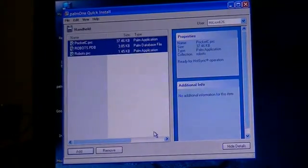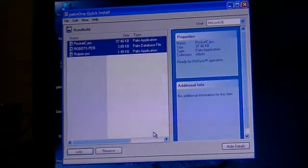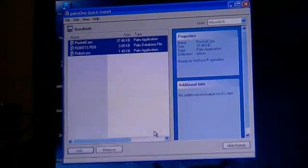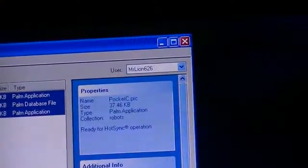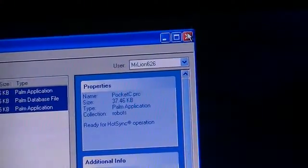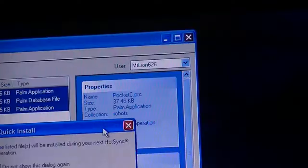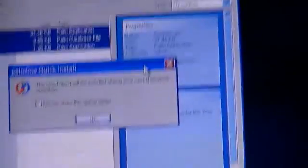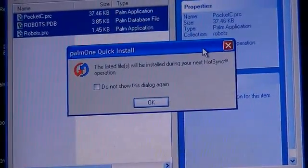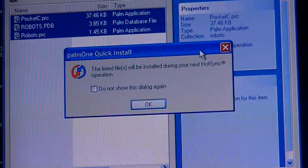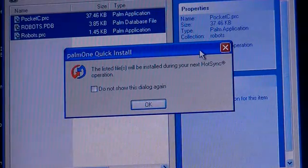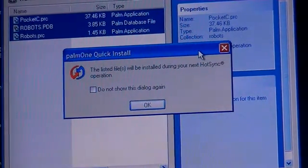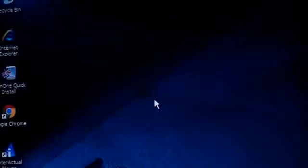Then you'll have all three of them in your screen. You're going to want to go ahead and click the X button. And then you'll come up with a message saying the listed files will be installed during your next hot sync operation. So then just click OK.